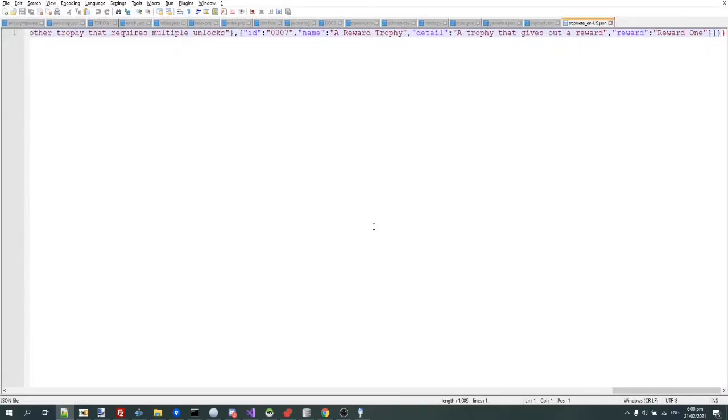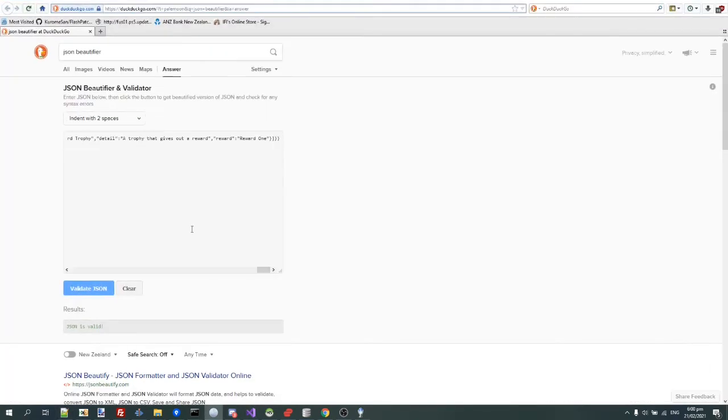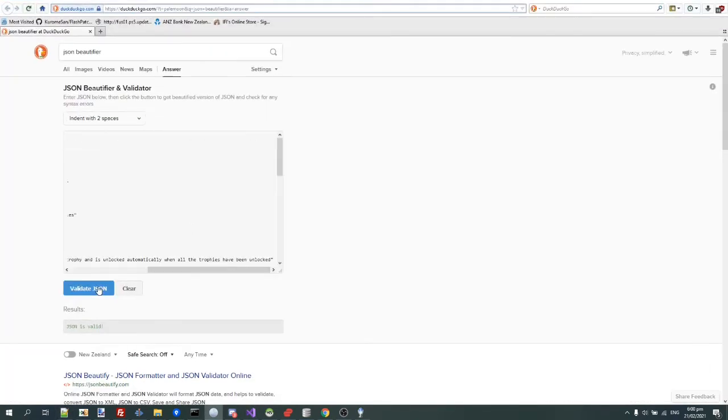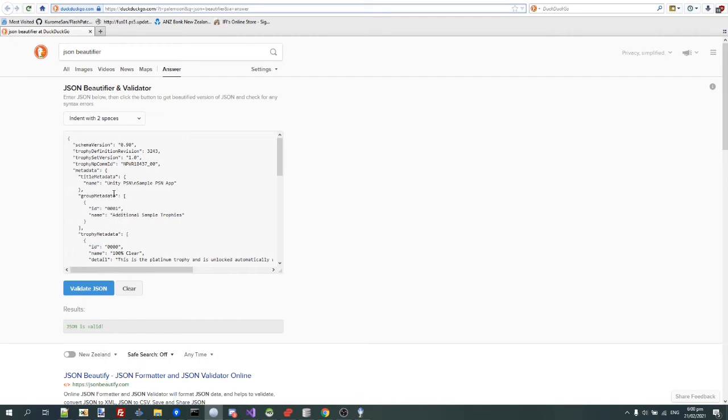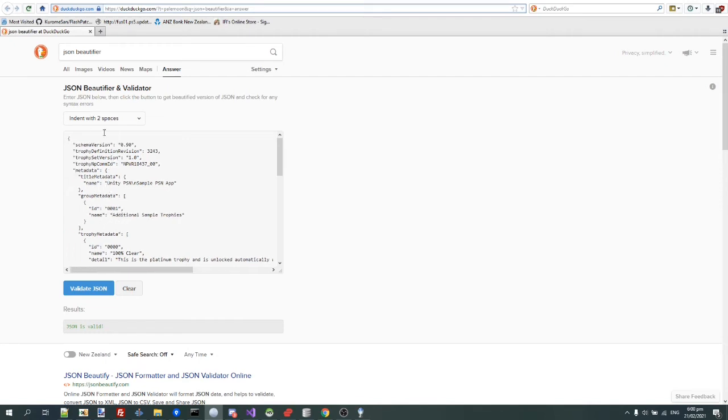So open that one, and now let's paste that in here, and that will format the JSON. Okay, so now you see we have names. So same there. So group meta there, and we see group meta there.